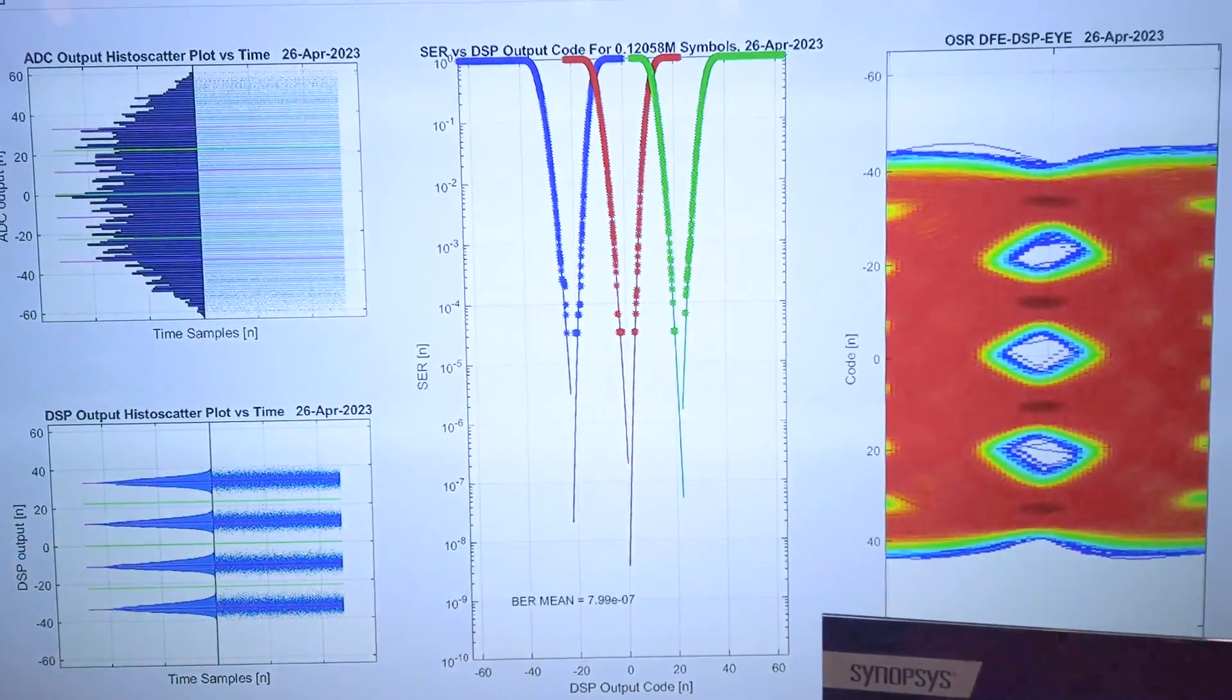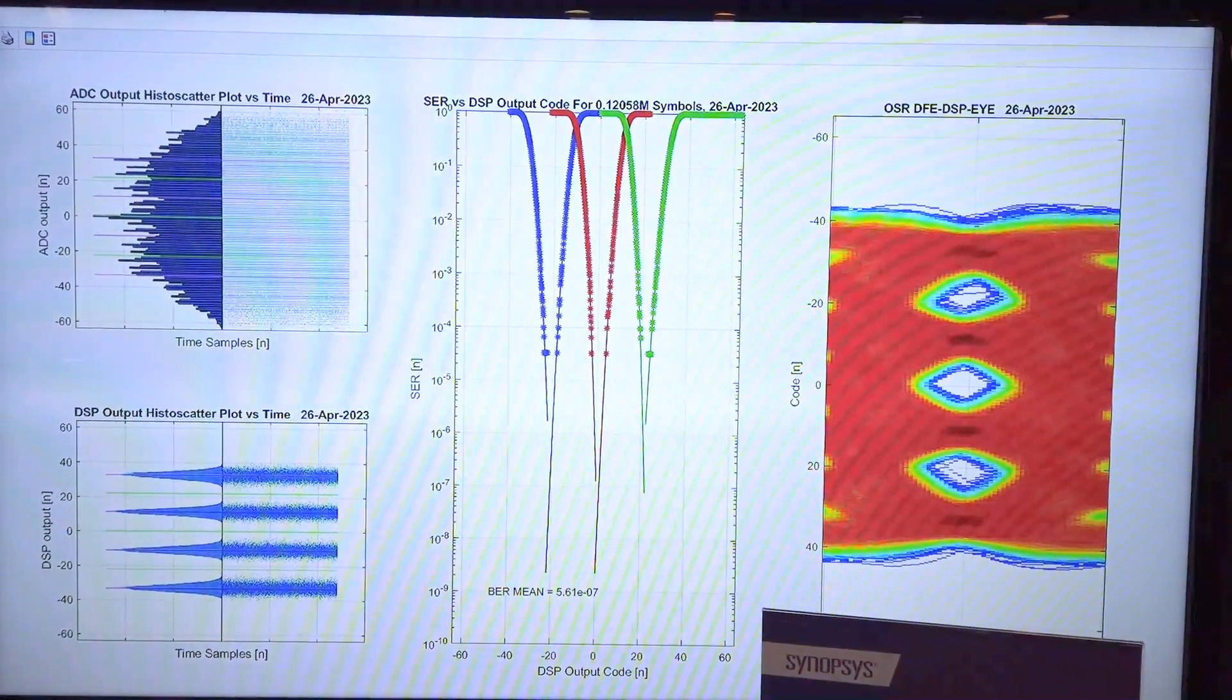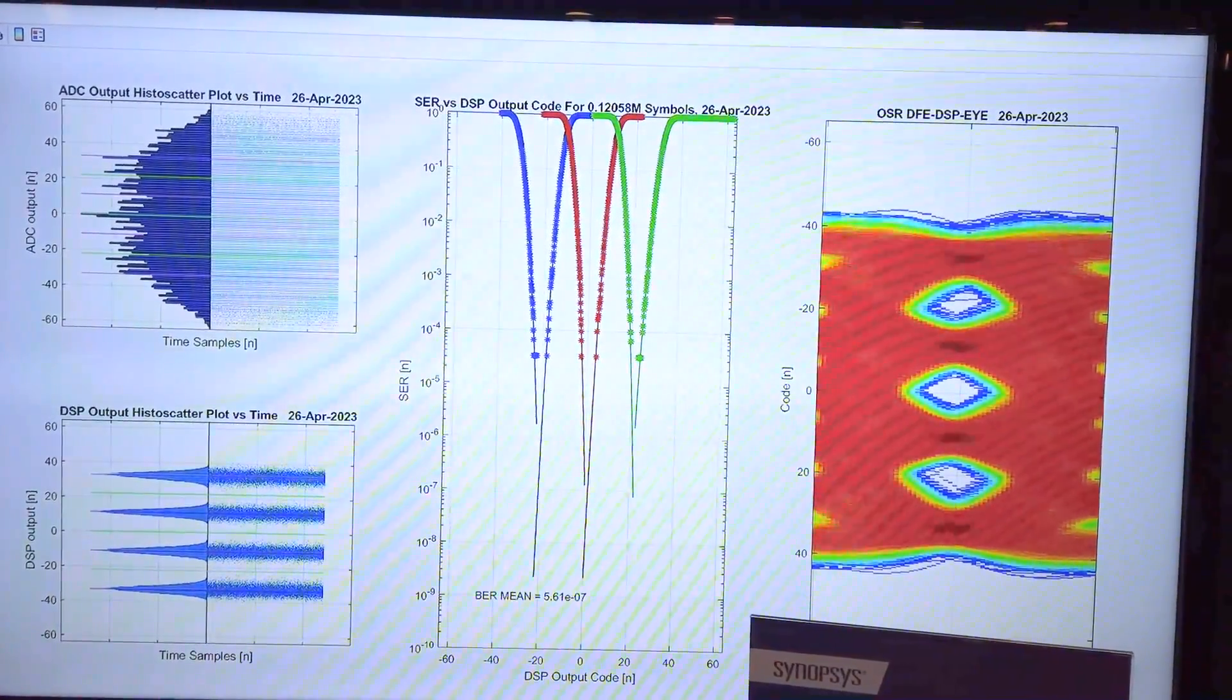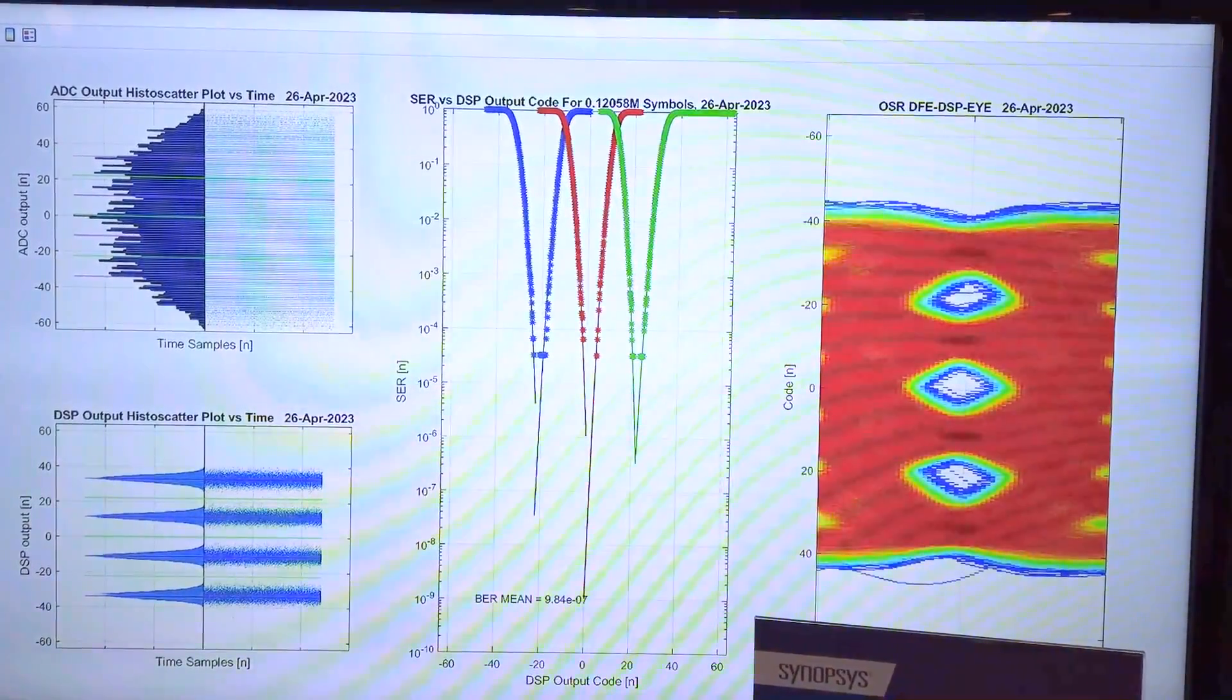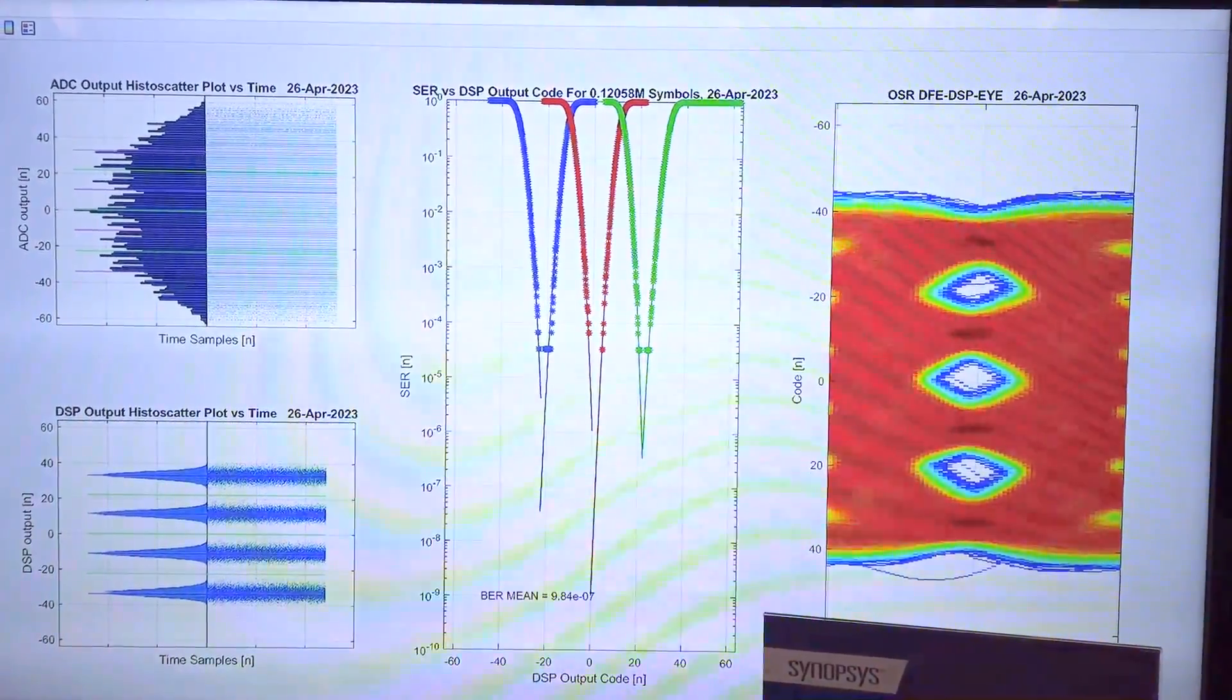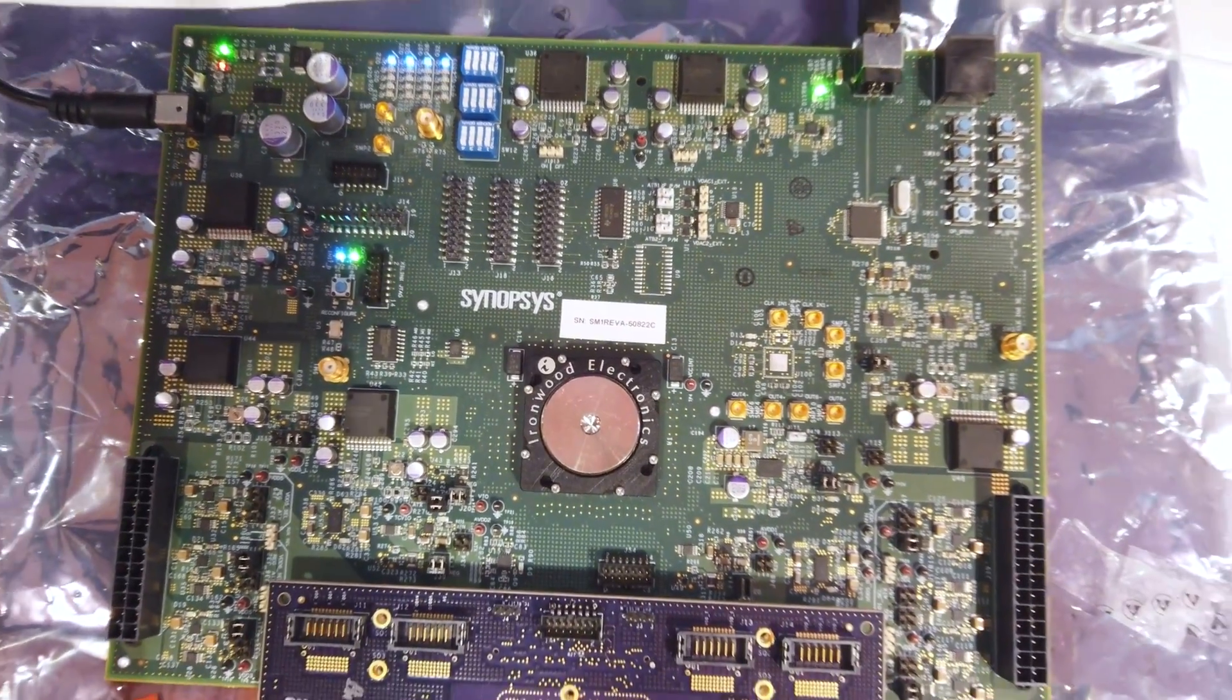The graphical interface is showing bit error rate of 7E-7 along with the bathtub plots in real time. It's also showing different plots, ADC histogram and post-DFE plots of the DSP.